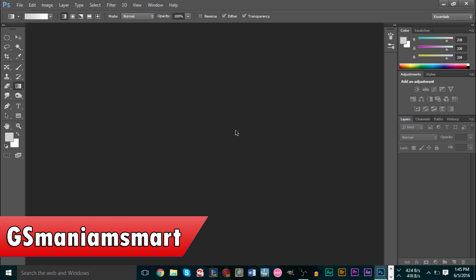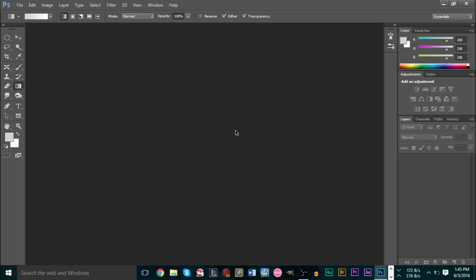Hello YouTube, this is GSMadamsmart, and in today's tutorial we will be taking a look at Photoshop and how to render out or cut out an image. Funnily enough, when I was thinking of doing this tutorial I was actually looking back at some of my older videos that I did on my original channel, and I was doing a tutorial on GIMP, which is a very similar program to Photoshop.